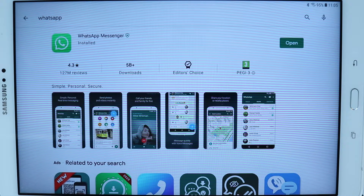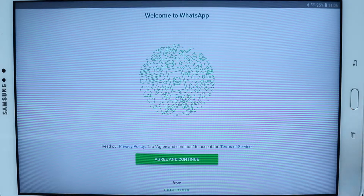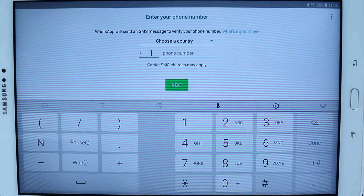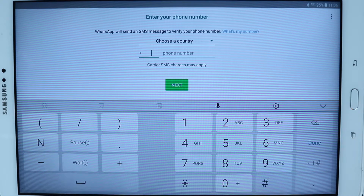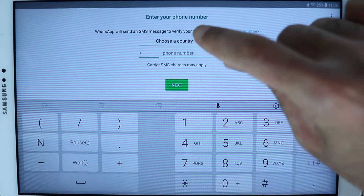Then simply touch to install on your tablet. Once the installation is complete, just touch to open, then touch Agree and Continue. Here you need to enter a phone number. It doesn't matter that your tablet doesn't have a SIM card —